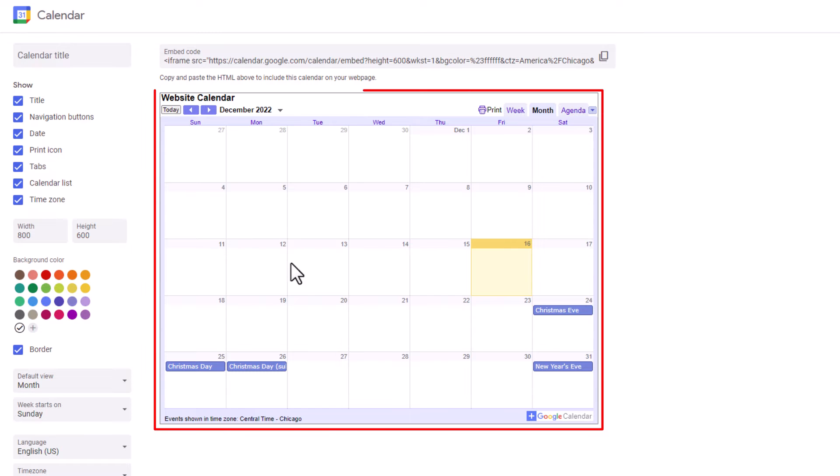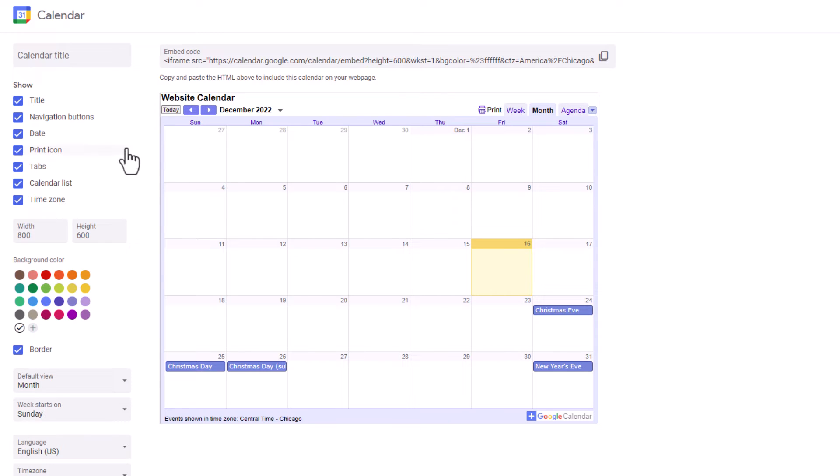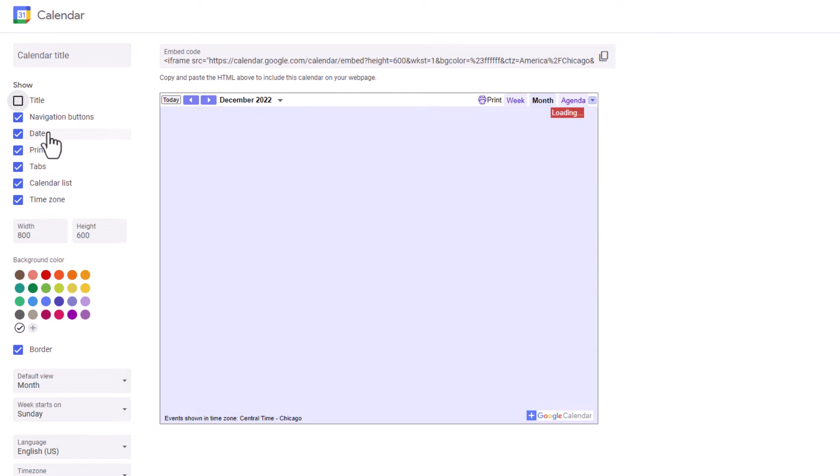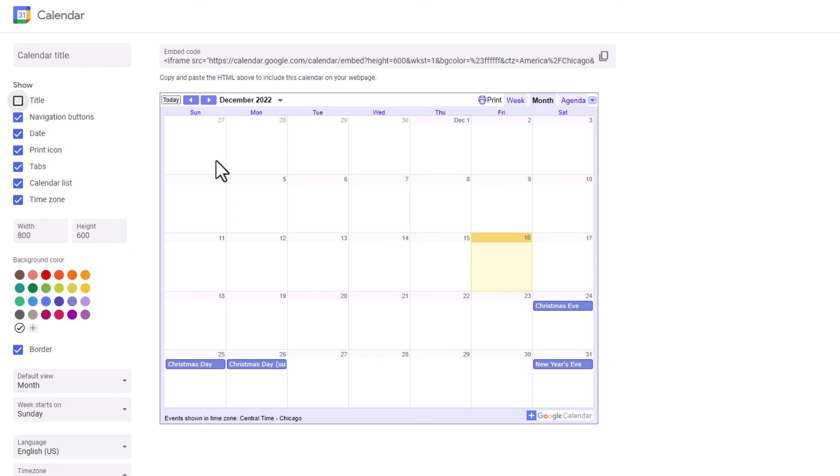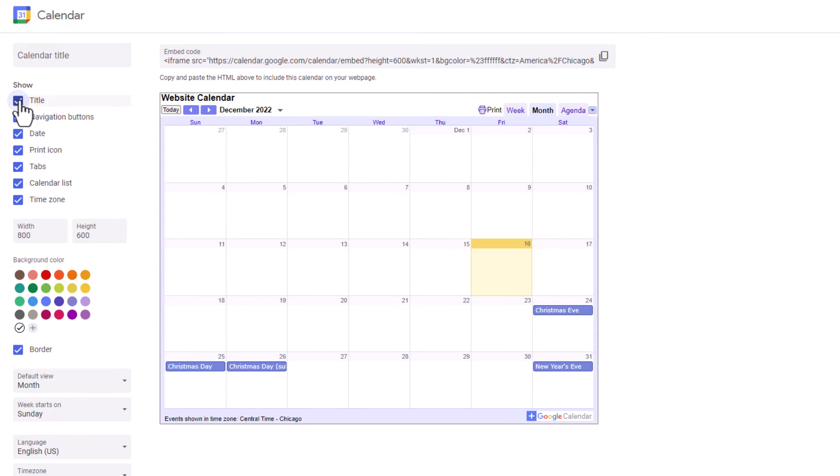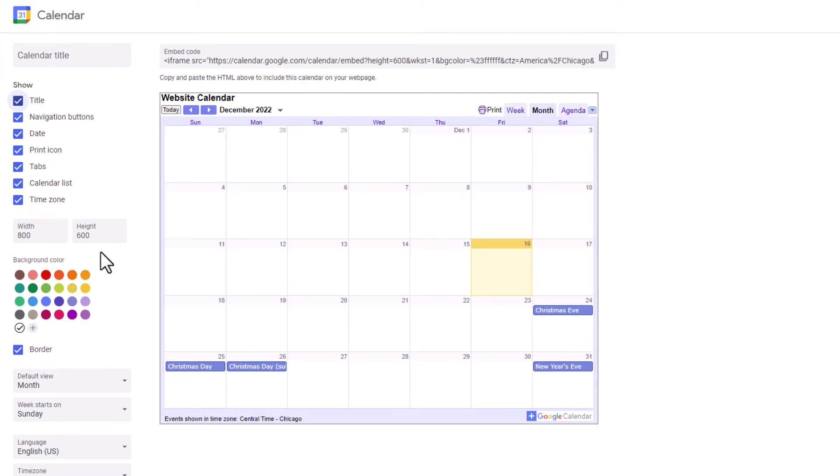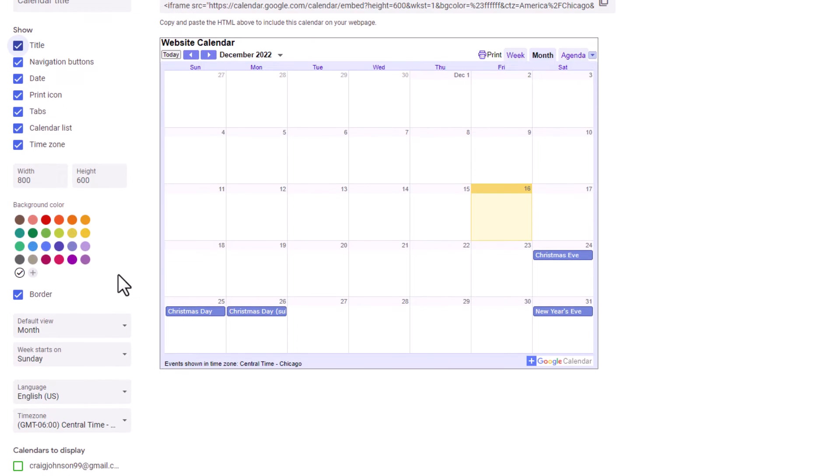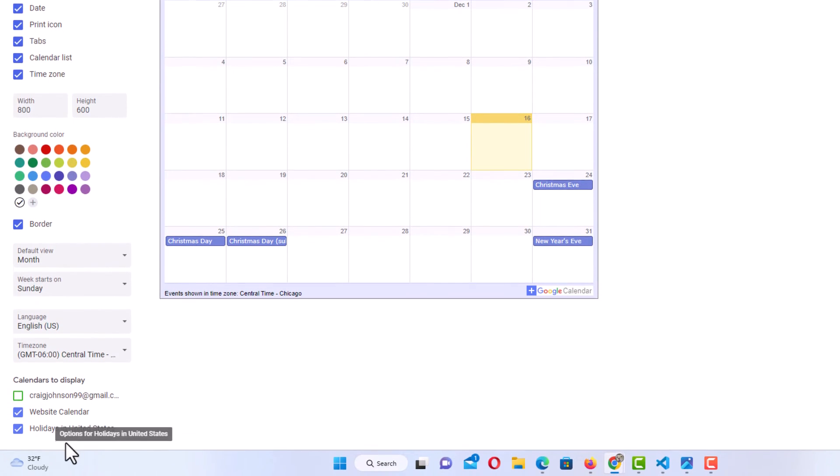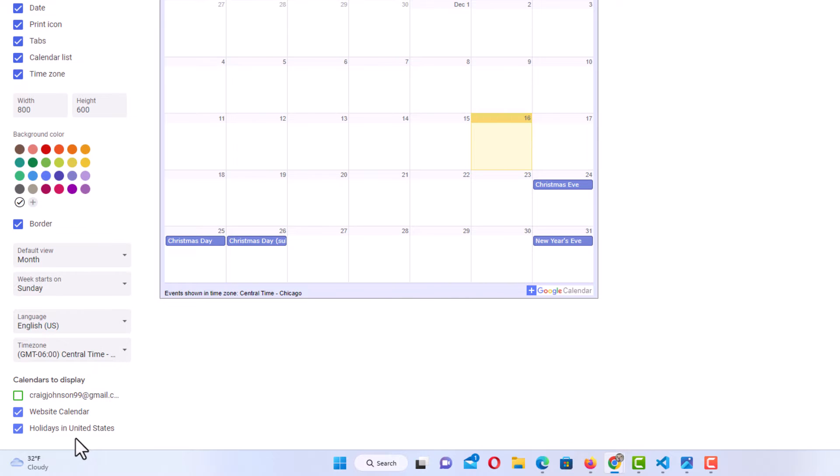This gives you an example of what it's going to look like on your web page. As you can see right up here, website calendar, that's my calendar. In the pane off to the left hand side, it gives you all different kinds of options. You can check or uncheck any of these. If I want to uncheck title, it'll show me what it looks like without that title on there. I'm going to leave it on there. You could change the width or height of the calendar right here. You could also do that in your code editor. It gives you all different kinds of options down here. I have my holidays in the United States checked also because that gives me the holidays here. You could check that or uncheck that.